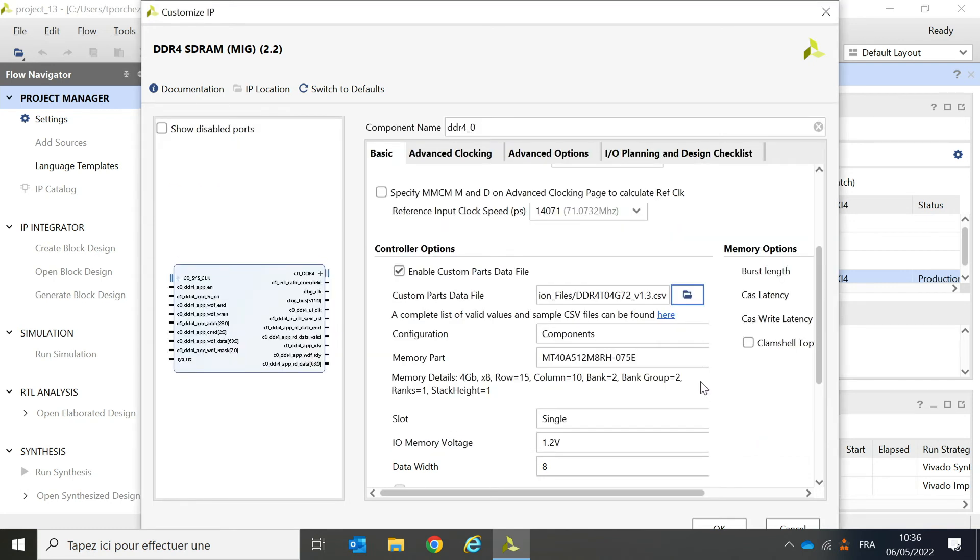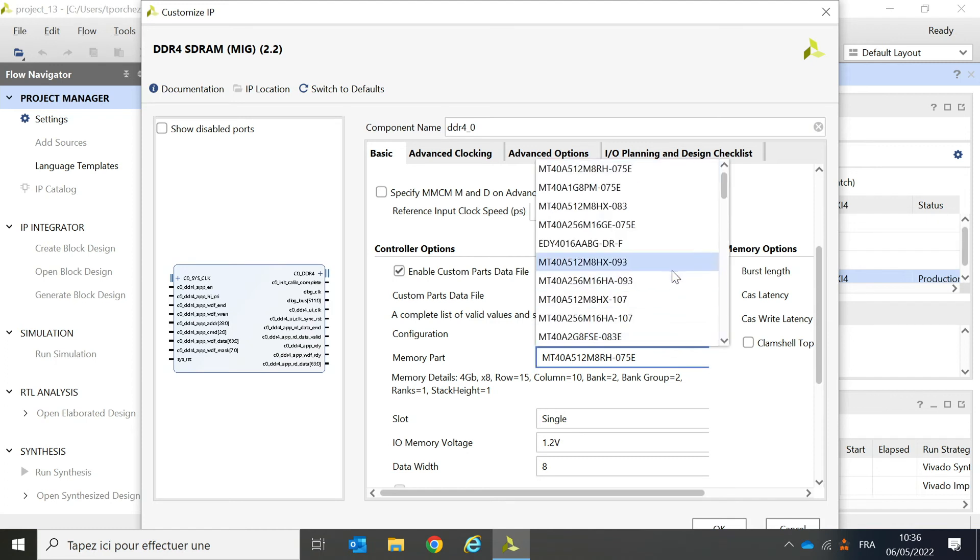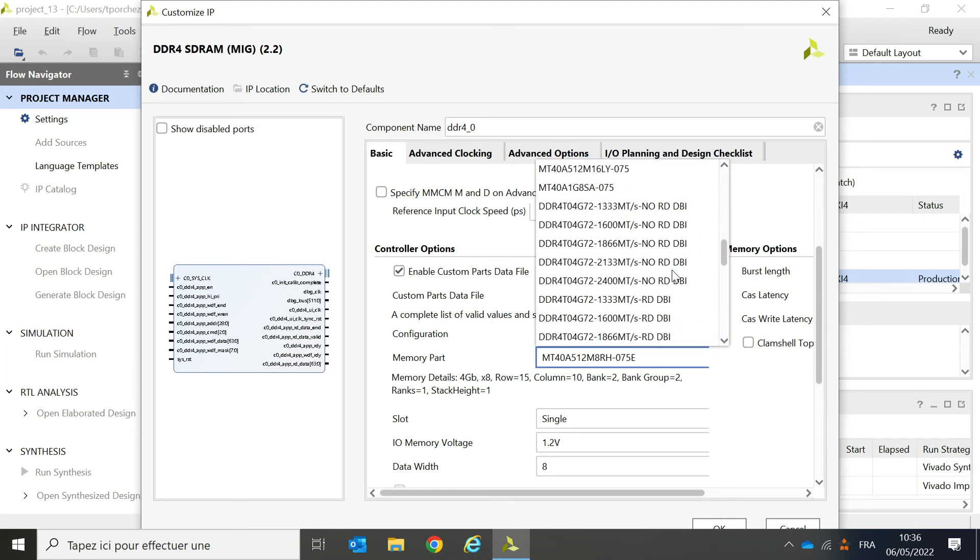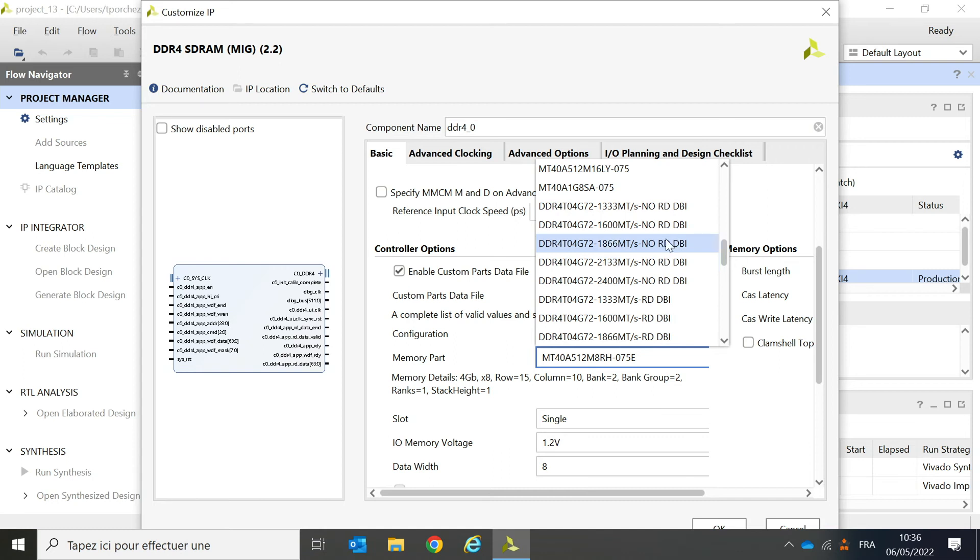Then, if I go to the components drop-down list, the DDR4 products from Teledyne e2v appear. In the manual, there is a whole list of parts available with the details on their performance. For today, I select the 1.6 giga transfer version with no readdbi.